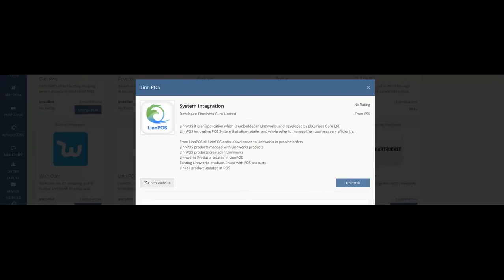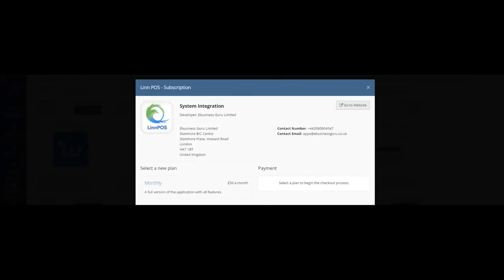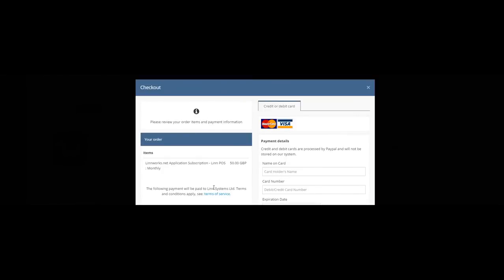You can subscribe to our plan which is £50 a month and you can make payment here in this screen.